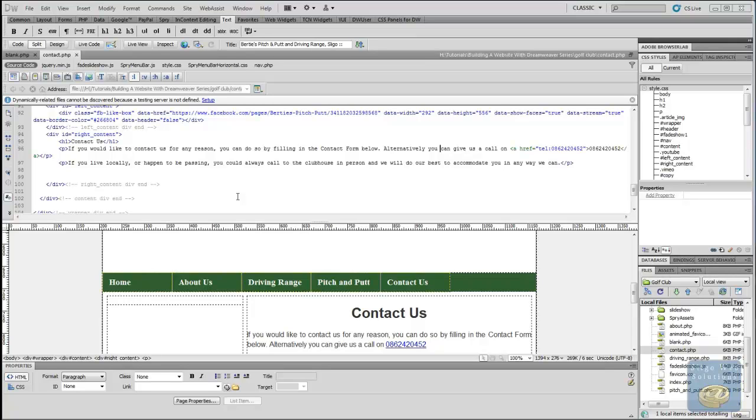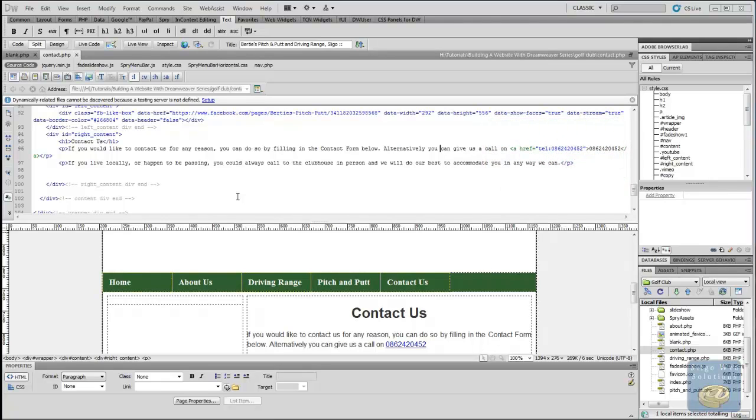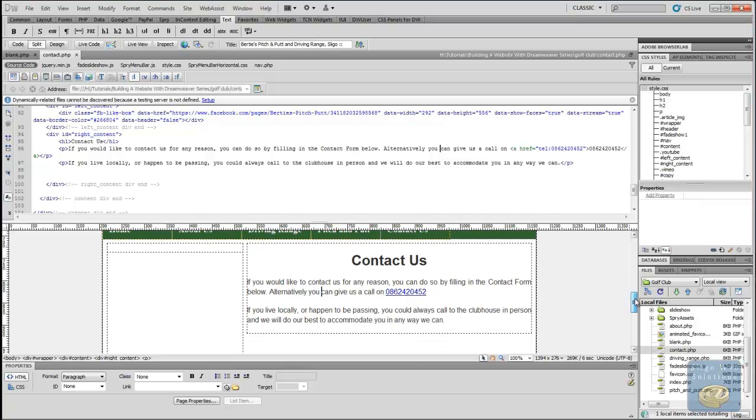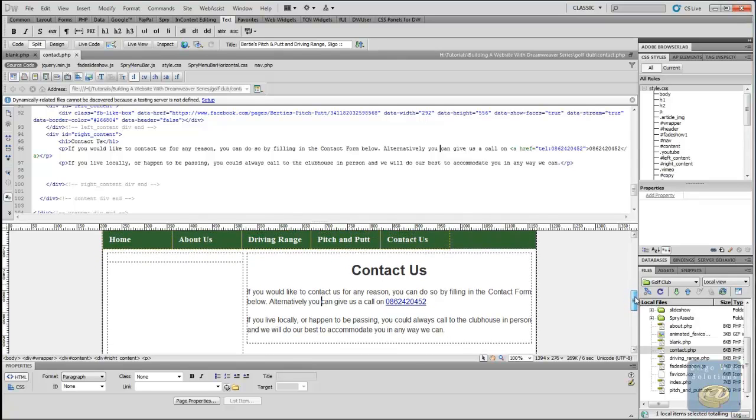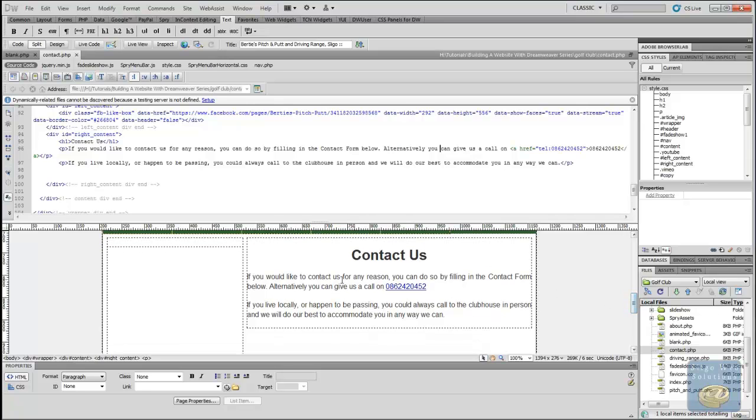Hi guys, welcome back. This is part 15 of our Dreamweaver series, Create a Website from Scratch. What I've done here is I've gone ahead and set up the guts of the Contact Us page. I've created the page and added in just a couple of the paragraphs.